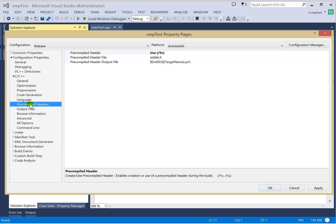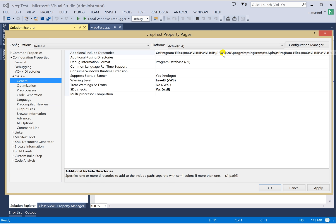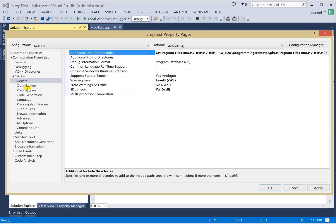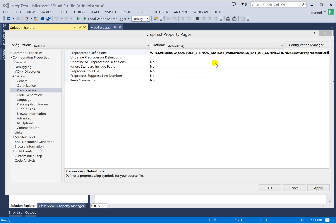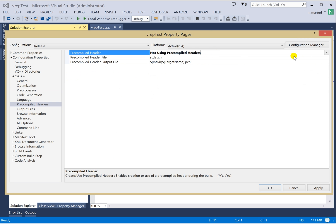Once you add those to the preprocessor definitions, click OK. Now come to Pre-compiled Headers on the left-side menu and select 'Not Using Pre-compiled Headers'. To summarize, you need to check three things inside C/C++: first, in General, verify you added the two include directories. Second, in Preprocessor, verify you added the two preprocessor definitions. Third, in Pre-compiled Headers, confirm you selected not using any pre-compiled headers.